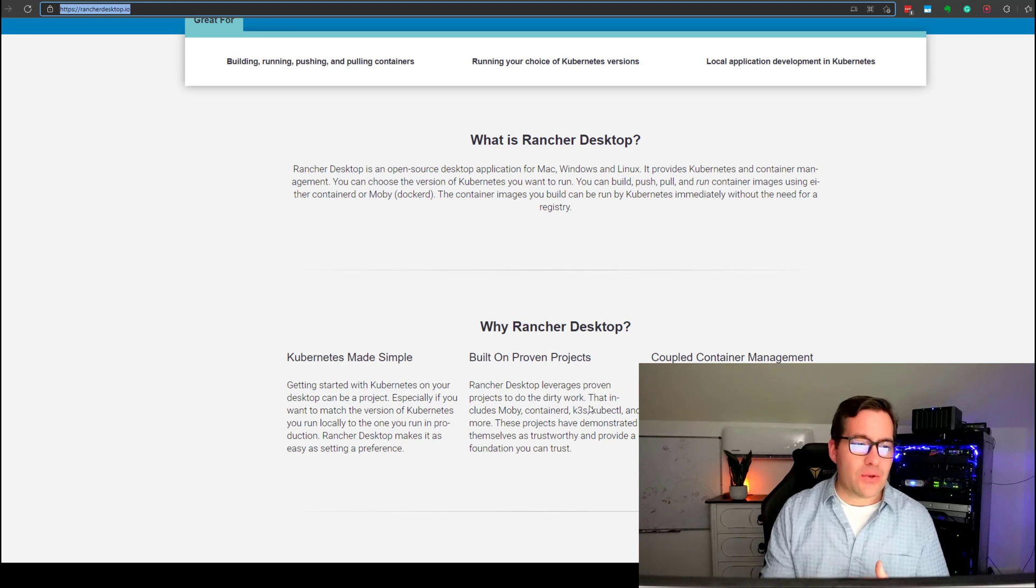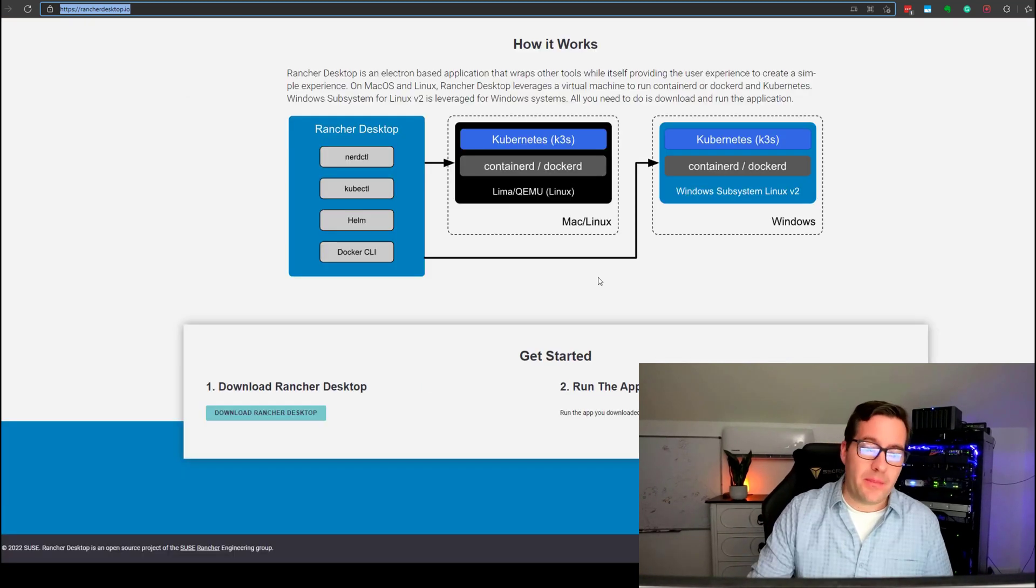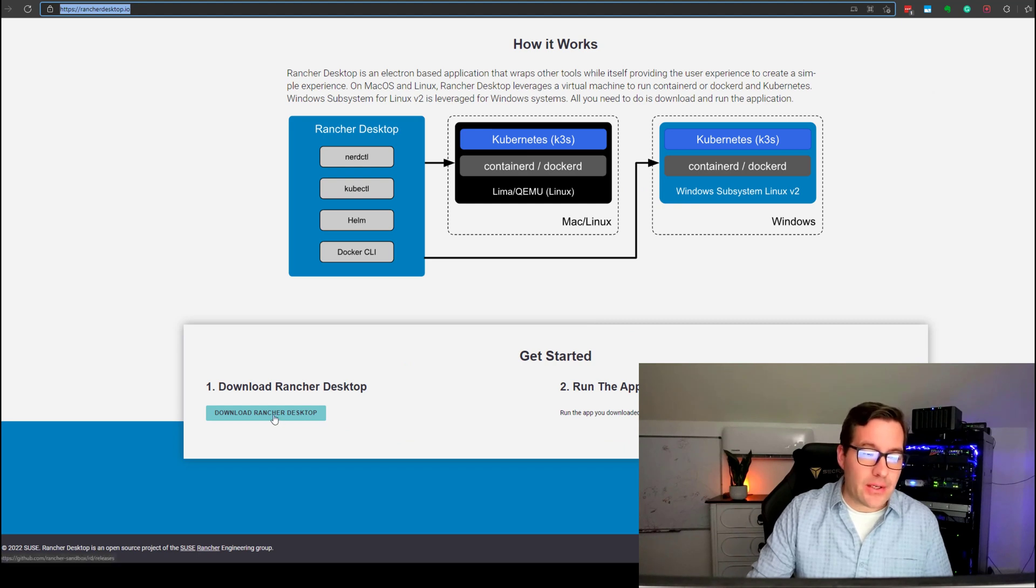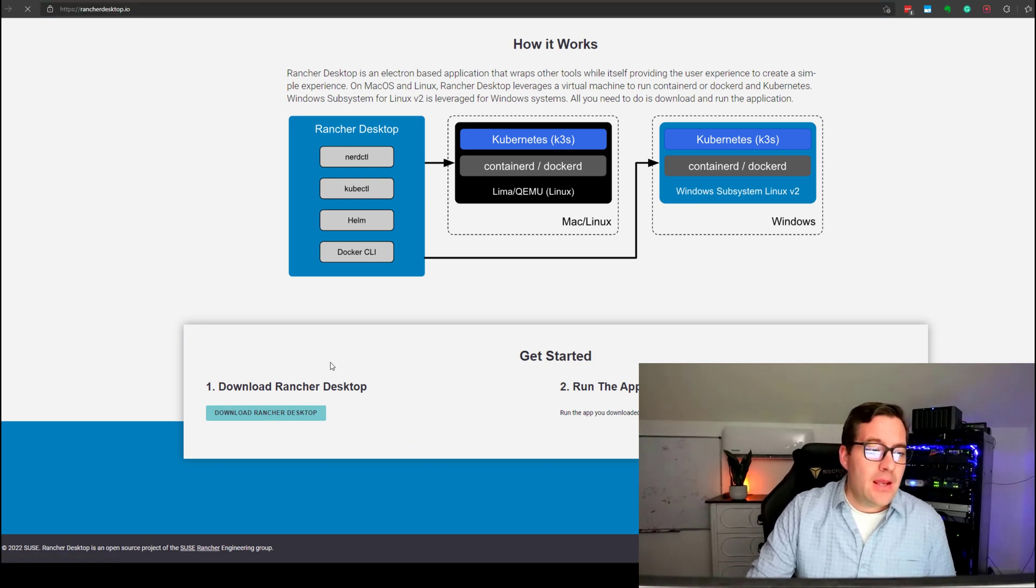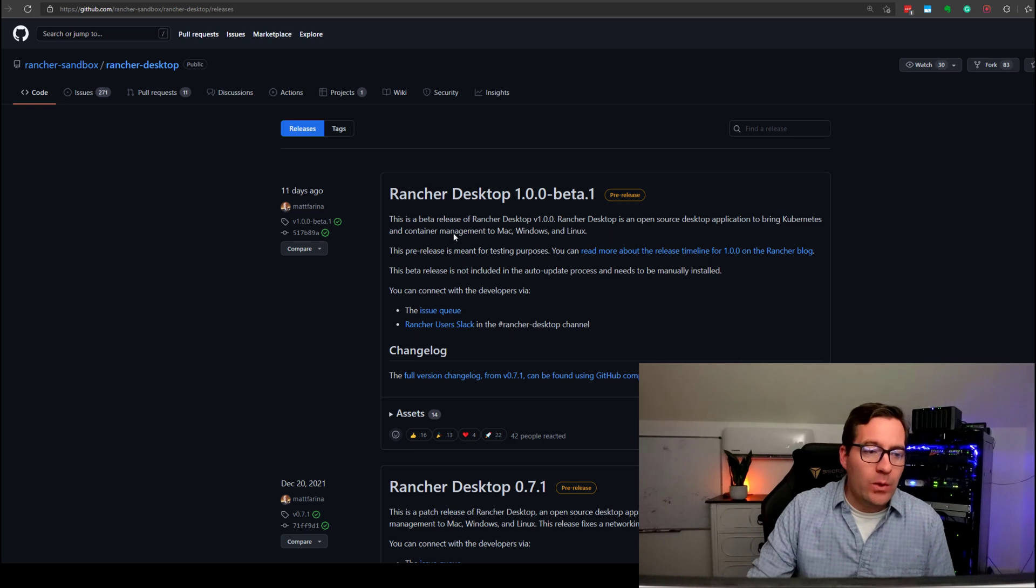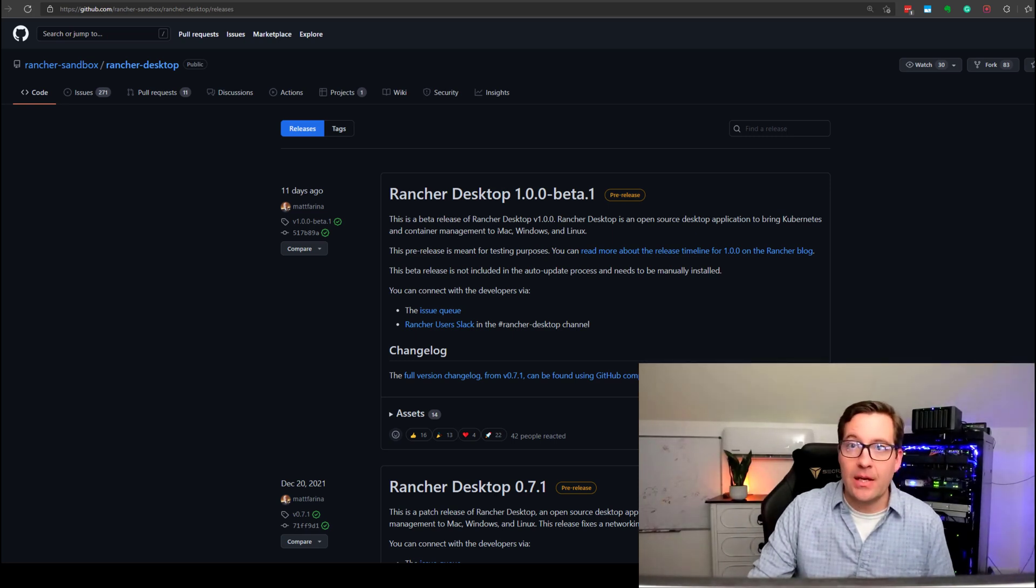But Rancher Desktop is extremely easy to get up and running. Scroll down to the bottom of the page to the Get Started, click the Download Rancher Desktop, and it will take you to the official GitHub page.